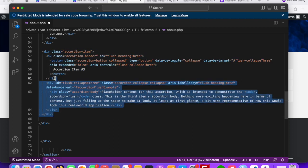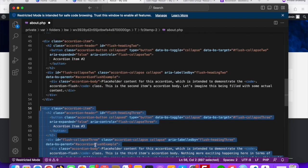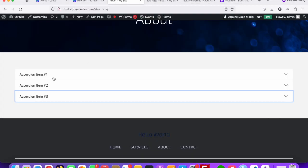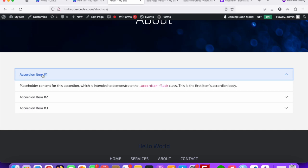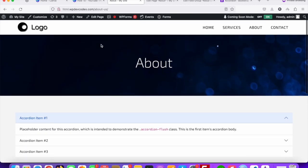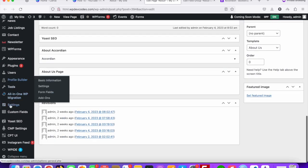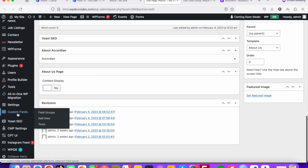We need to find out what is going to be dynamic. On the front end you can see title and content — heading and content. So two things are needed: one is heading and another is content. Since this is the About Us page, we are going to create a custom field for the About Us page. Let's go to the backend.